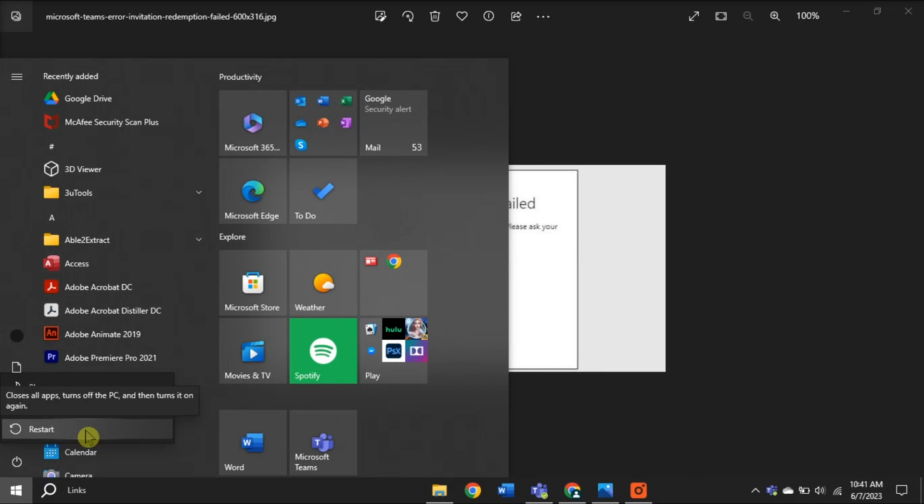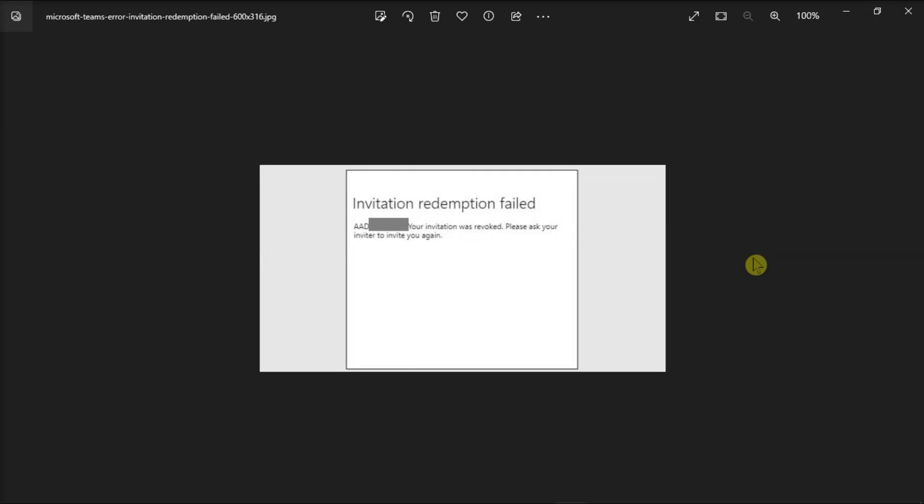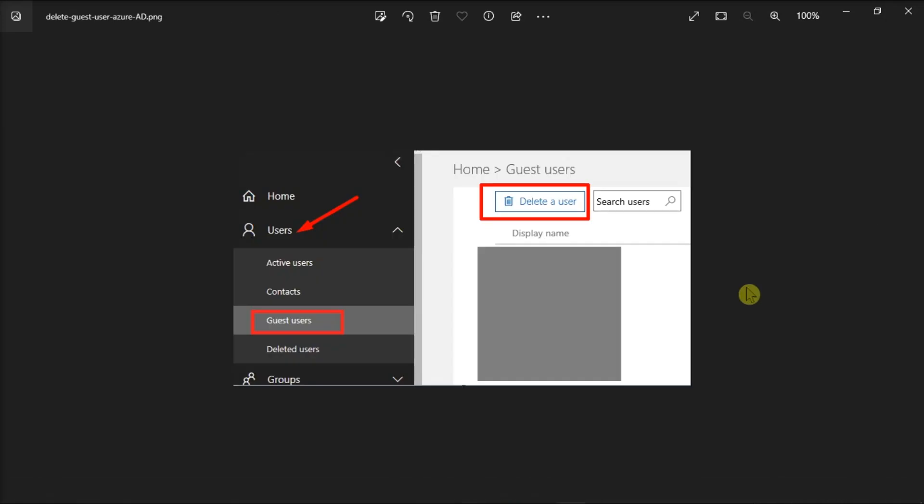Next, try removing the problematic user account from the team, then send another invite and check if deleting the account and resending the invite worked.